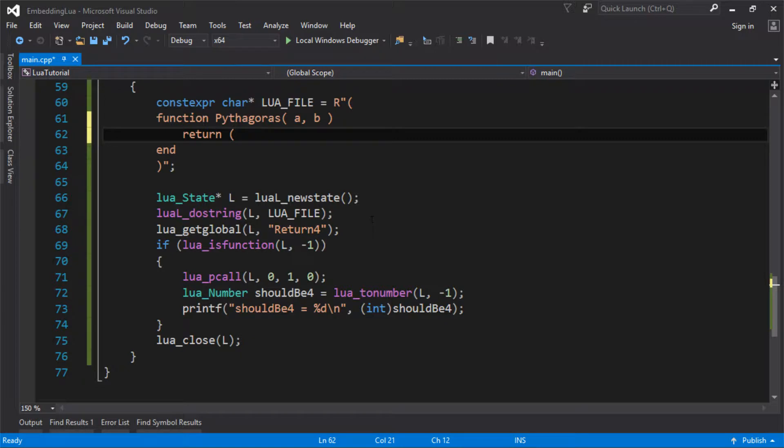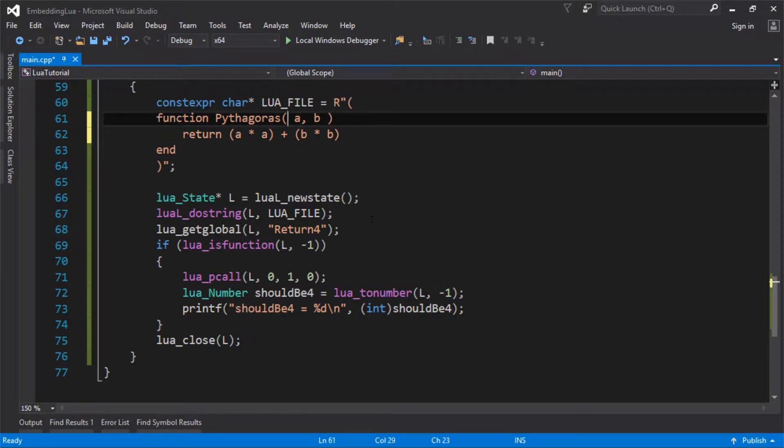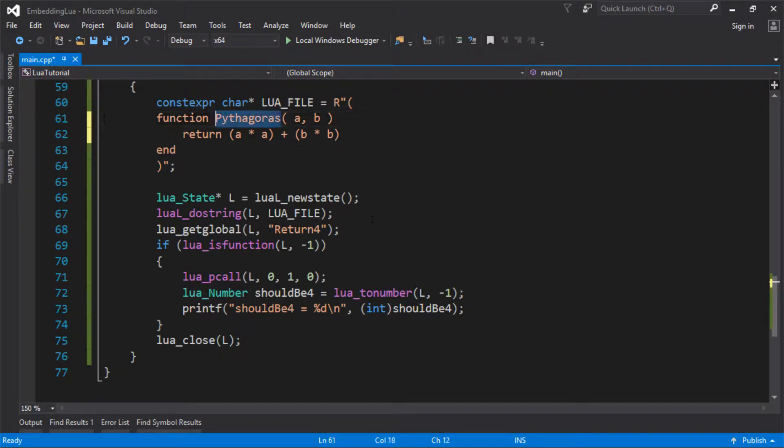And to do that, we're going to return a times a plus b times b. So a squared plus b squared is c squared. So we've now got a function that accepts two parameters and returns one. So currently we're returning one, but let's stick with that for now.